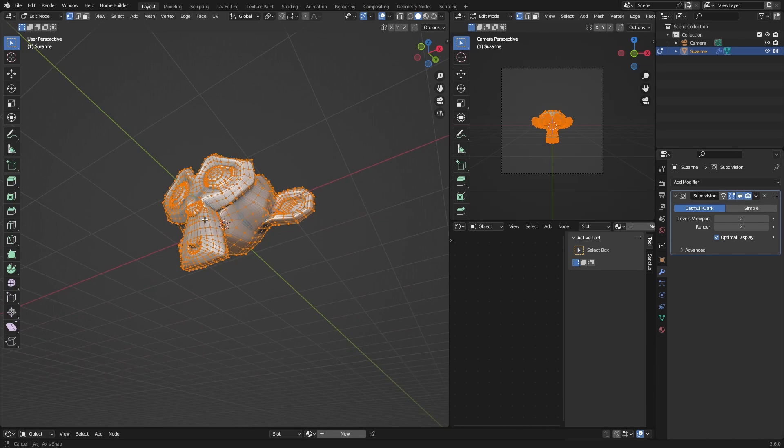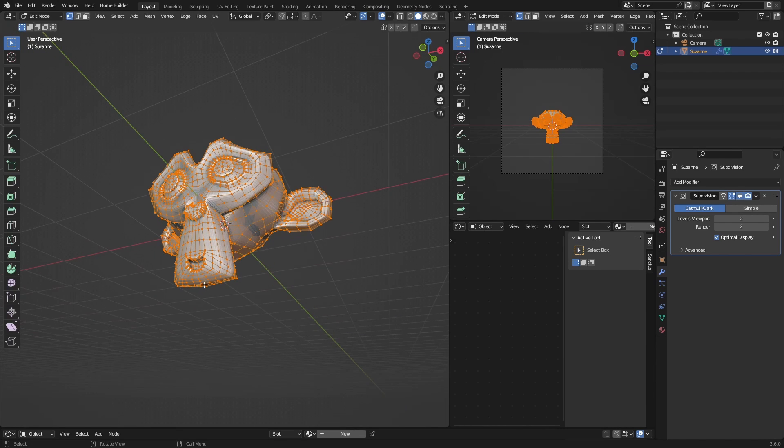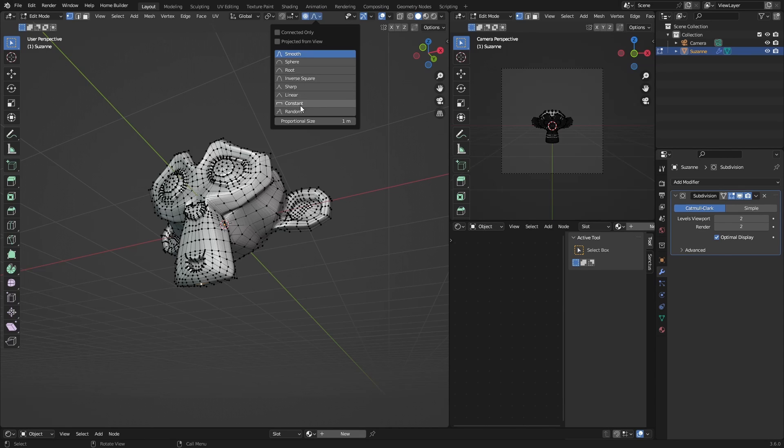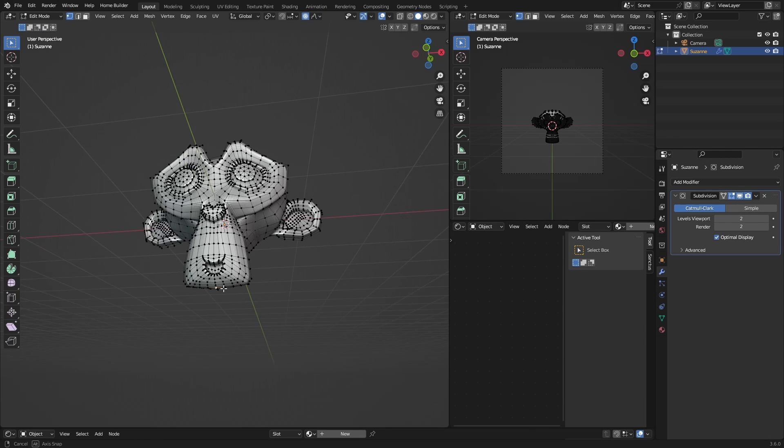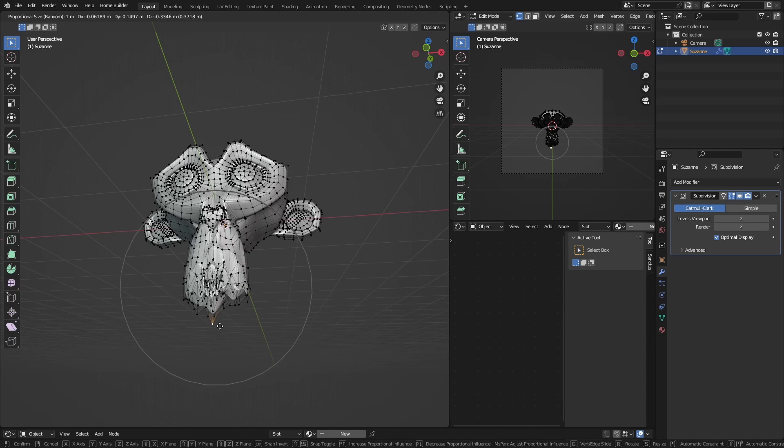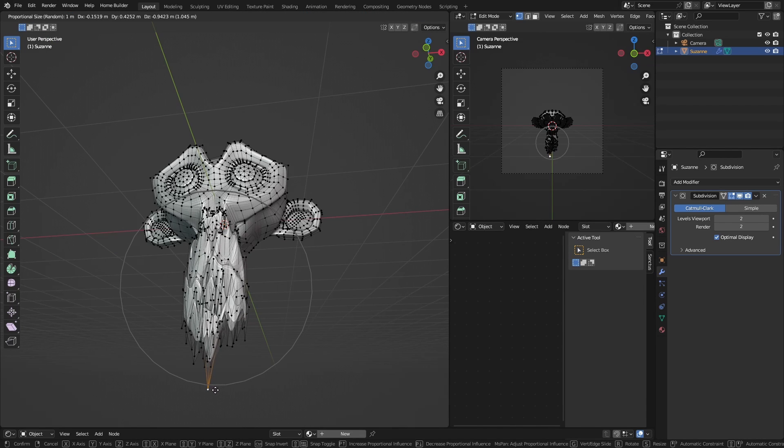Now what you want to do is click Tab, and then select one of the vertices, something like there in the middle. Click here on Proportional Editing to enable it, go here and hit Random, and then hit G and bring it down.